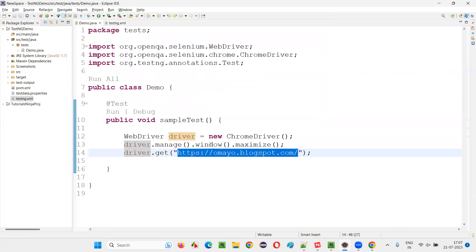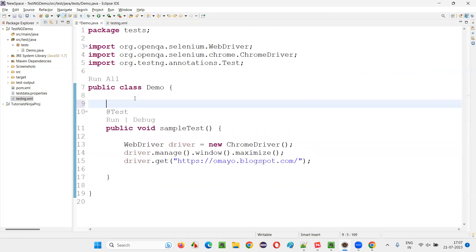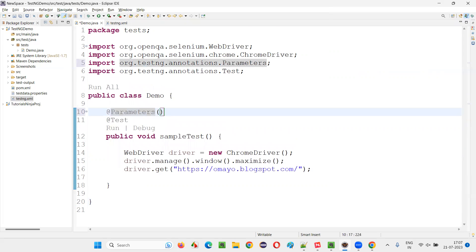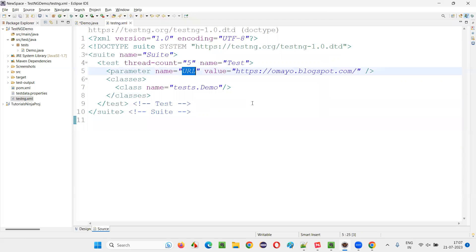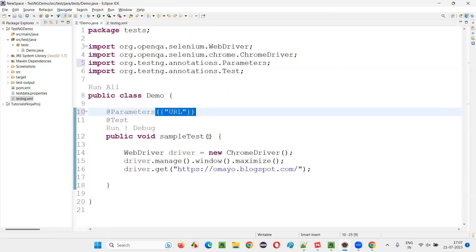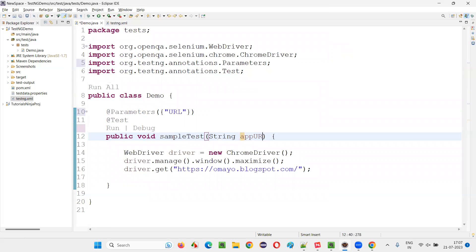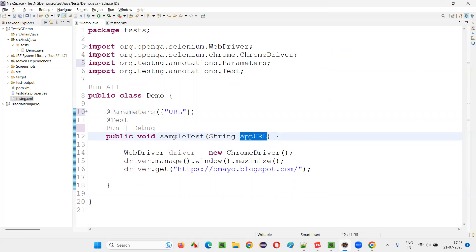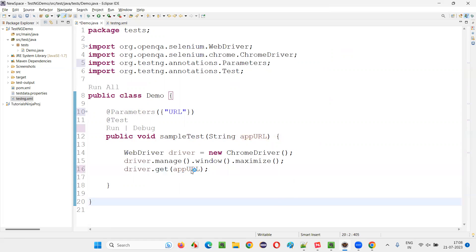Now come back to demo.java. Instead of hard coding the URL, on top of the @Test annotation I'll write the @Parameters annotation from the TestNG library. Inside the curly braces provide the name of the parameter — 'URL' — whose value is this URL. This URL will be retrieved from the TestNG XML file and passed as a parameter to the sampleTest method. Provide the app URL parameter here. Now we are not hard coding the URL anywhere.